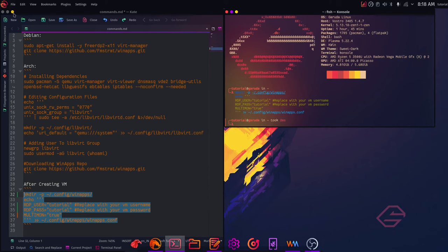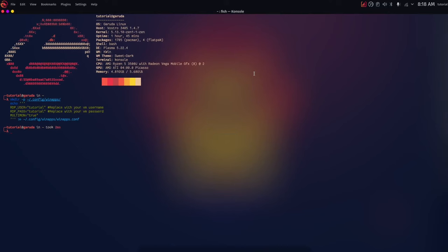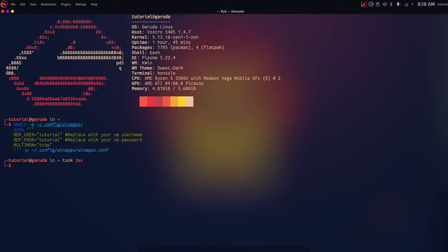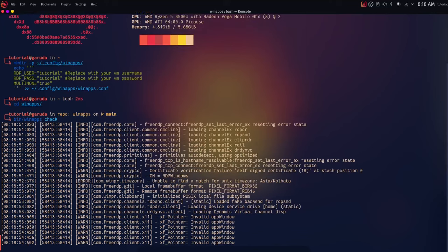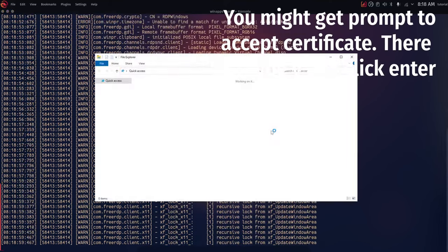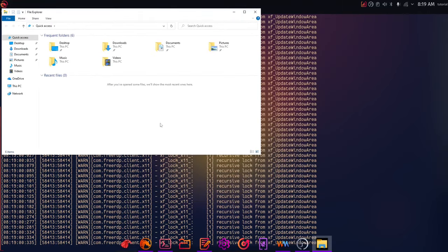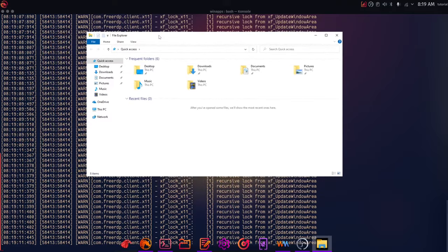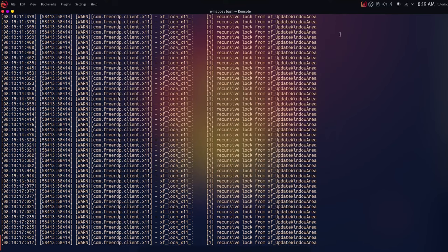You've created the WinApps configuration file. Now go inside the WinApps directory by running 'cd winapps/winapps', then run 'bin/winapps check' and click Enter. This will start RDP and try to connect to the virtual machine we created. You can see it opens the File Manager, meaning it has connected to the virtual machine — this is the Windows File Explorer running in Linux. Close it up; this confirms it has connected to RDPWindows successfully.